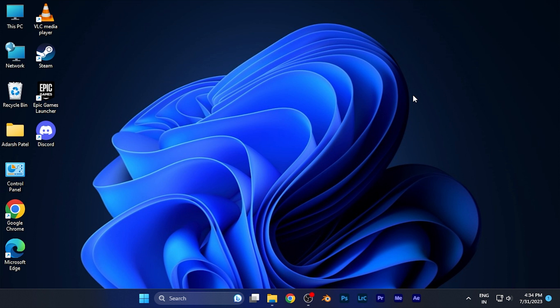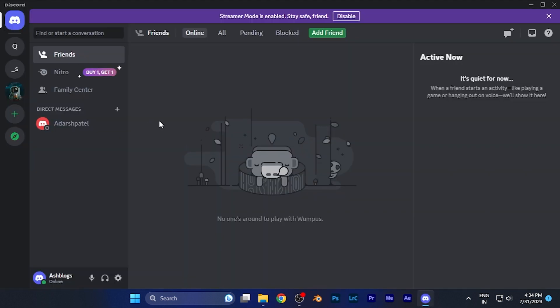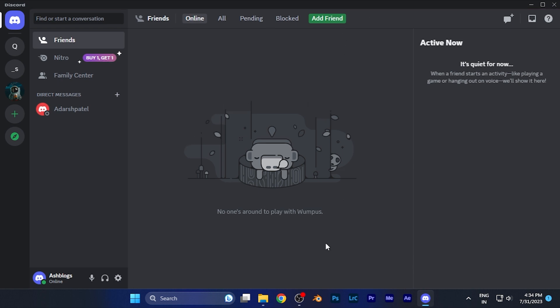For this video, first of all, I'll open my Discord account on my Windows PC. Here you can see this is the home page of Discord. You all have been familiar with this. Now you have to go to the option of settings over the left bottom corner.